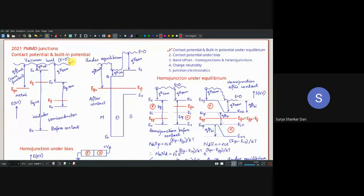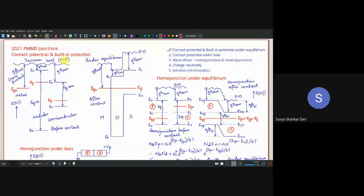This point — far away from the junctions or interfaces of different materials — is called the vacuum level. It is completely away from any material, completely in vacuum. So we call it energy equal to zero. This vacuum energy level is our reference. This is very important: whenever we consider material properties, the reference energy level is the vacuum energy level. But the moment we consider devices, the reference level turns out to be the intrinsic Fermi energy level.